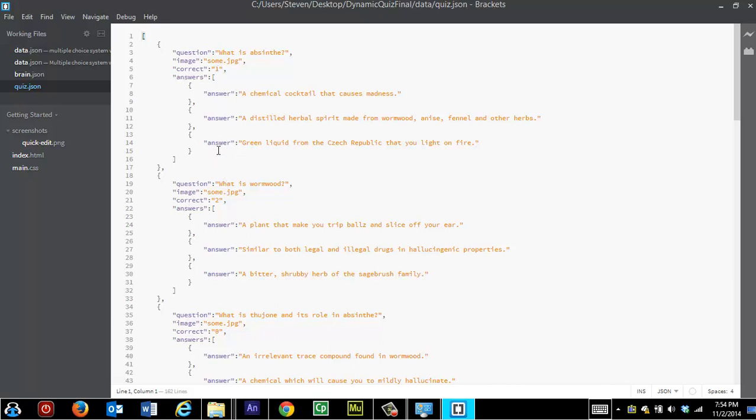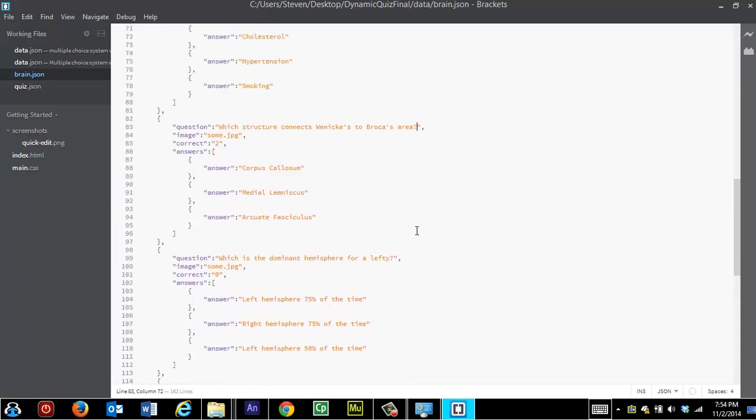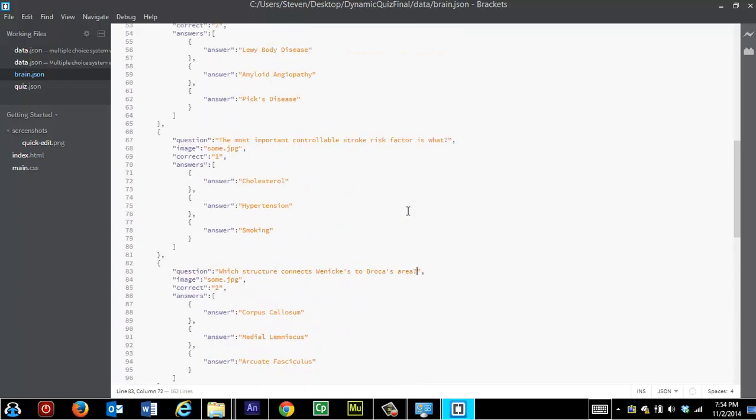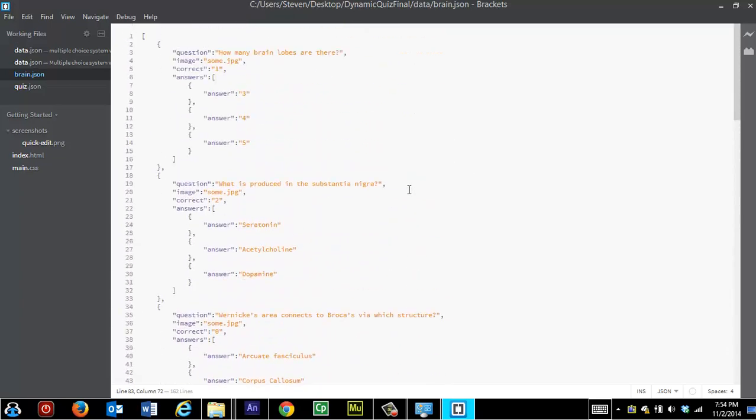So for example, on my website, I have brain questions. So here is my brain JSON file. And I just substituted my questions and answers following which one is supposed to be the correct one. So here they are.